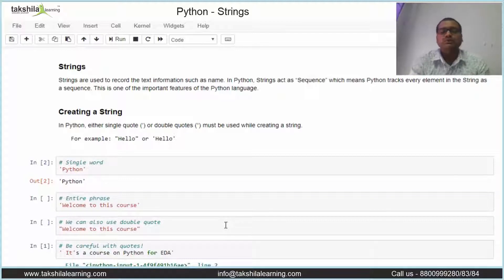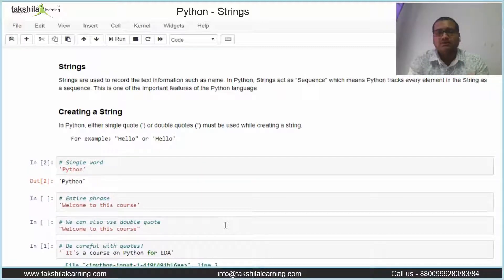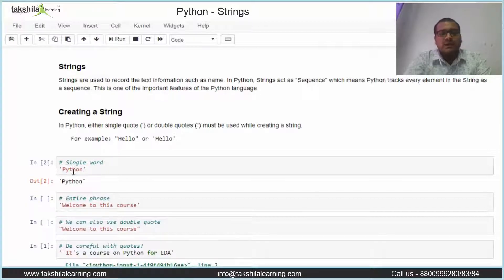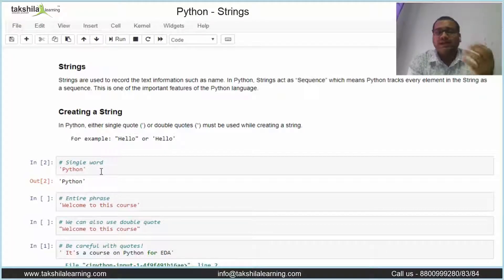To declare a string we have two ways. The first is we can use either a single quote or a double quote. Here I have created one single word inside a single quote, and the same thing can be created using a double quote as well.